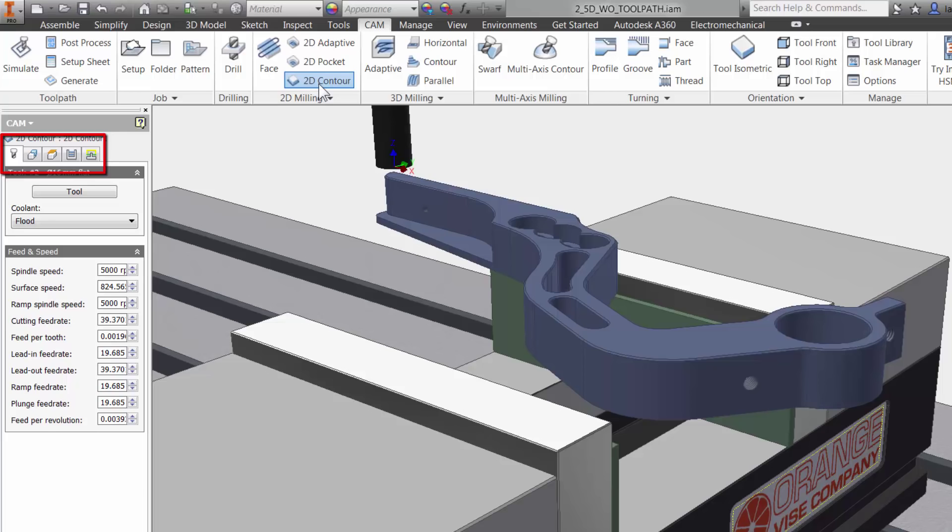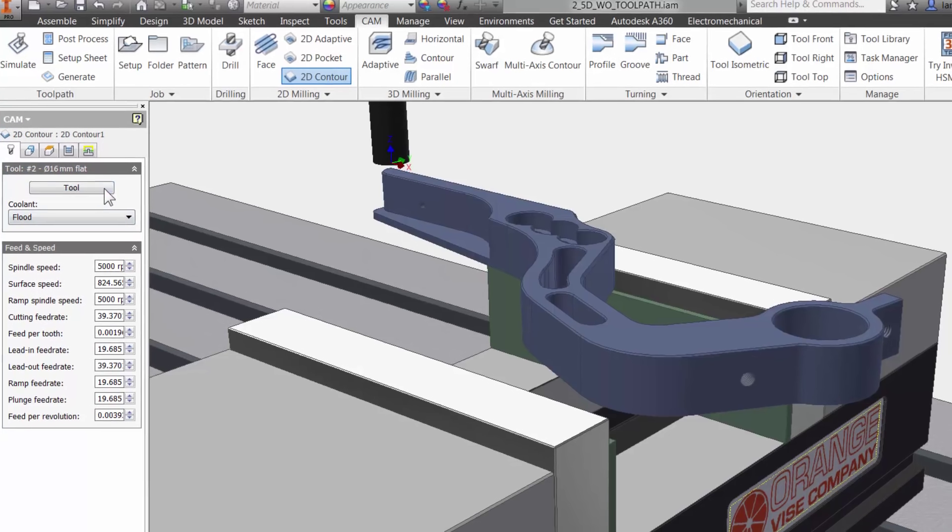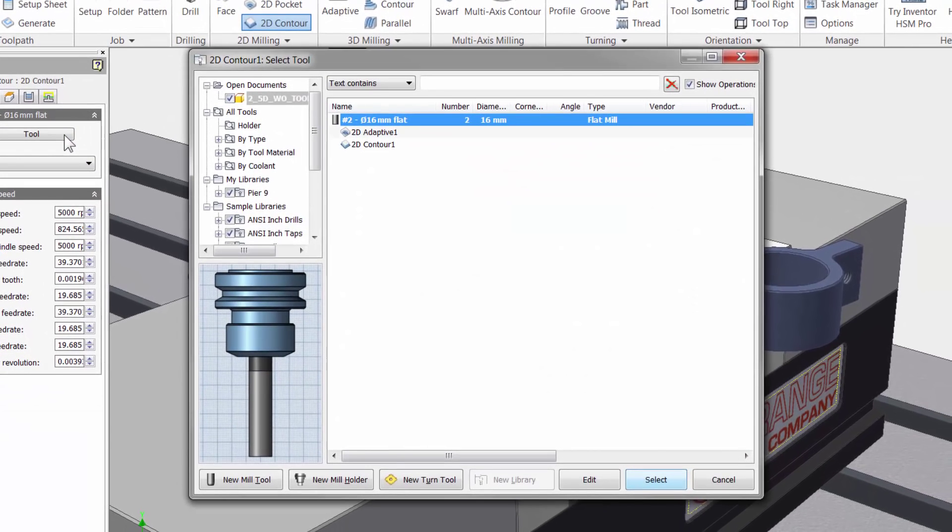The first tab is always where you select your tool and input your Feeds and Speeds. Let me click on the tool button to access the tool library. I will give you a quick tour.